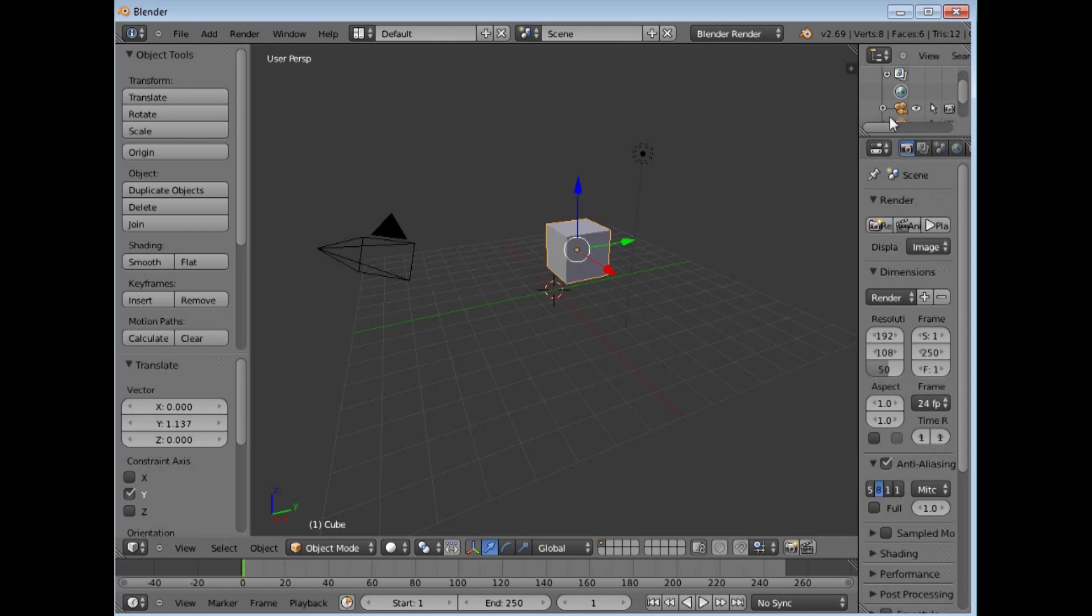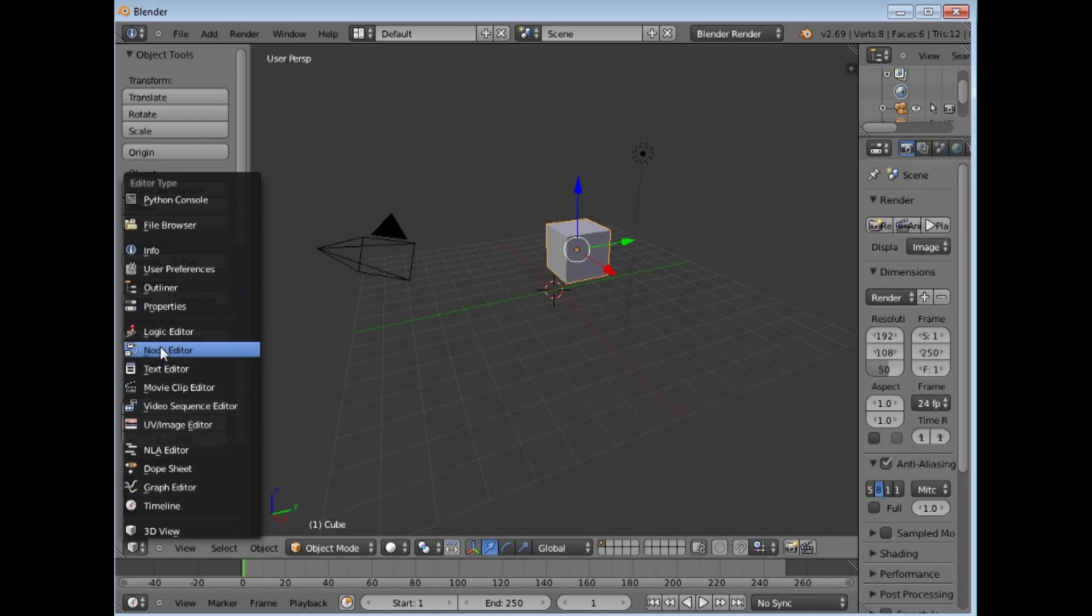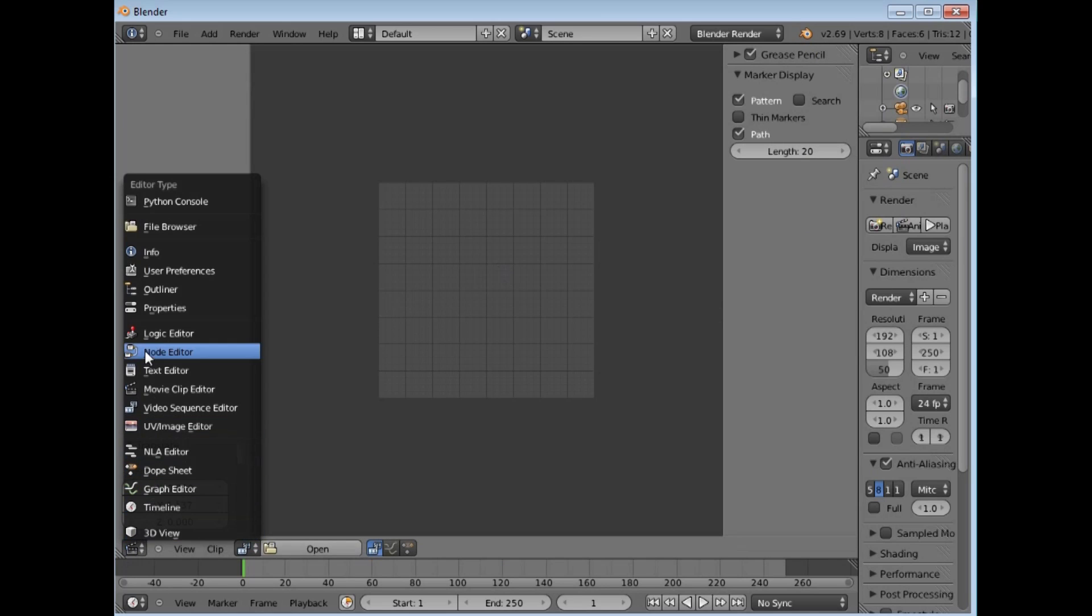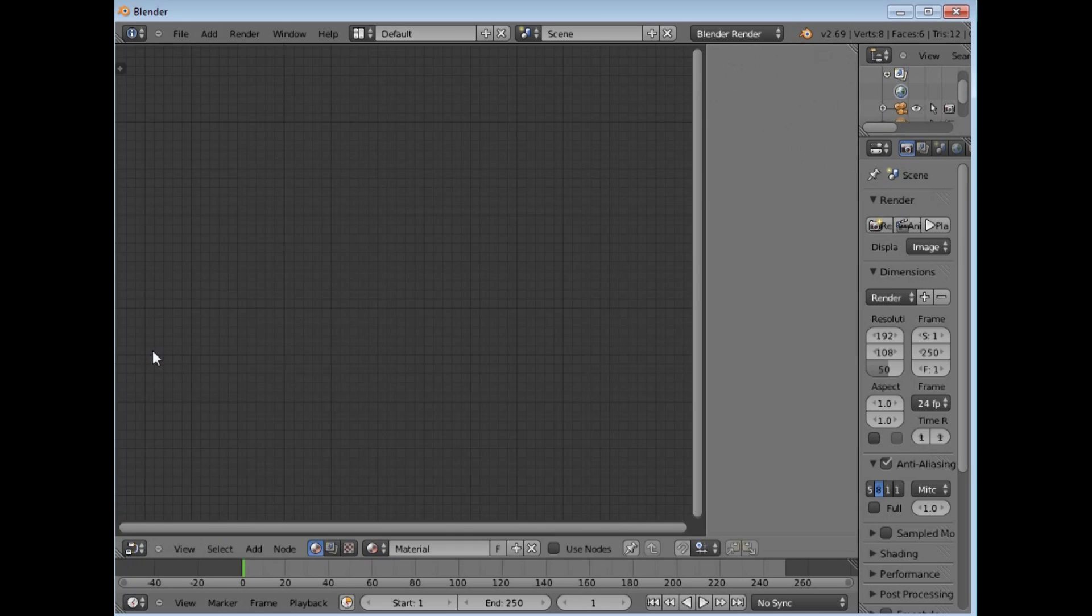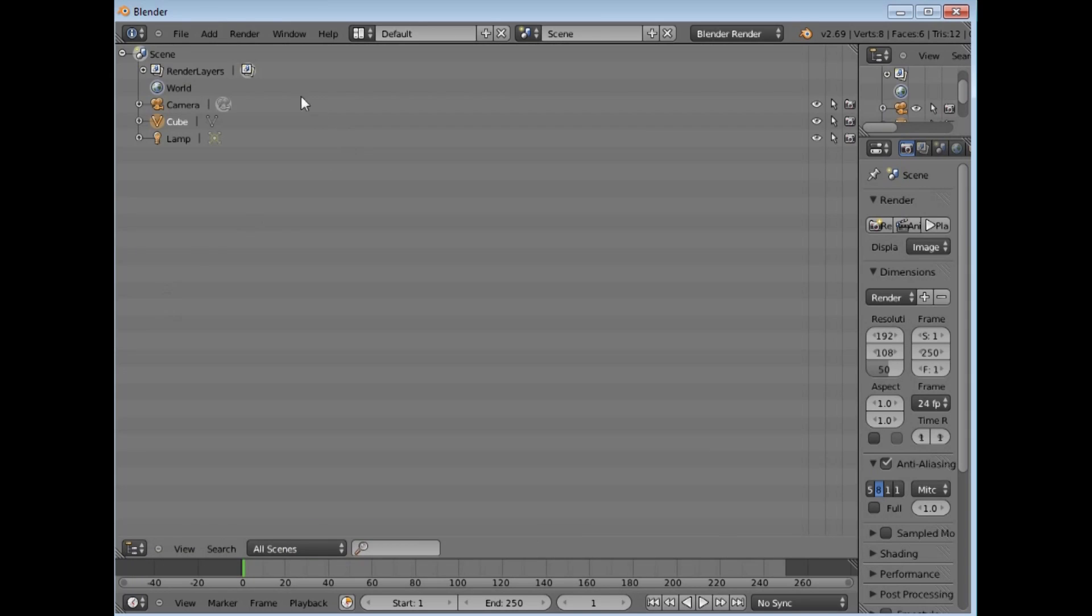there is a button on every window which gives you the option of, if you click it, going to another one of these windows. For example, we have a movie clip editor here. If we go and click again, you have a node editor or you can have an outliner which is in a 3D world, all the things in your 3D world.